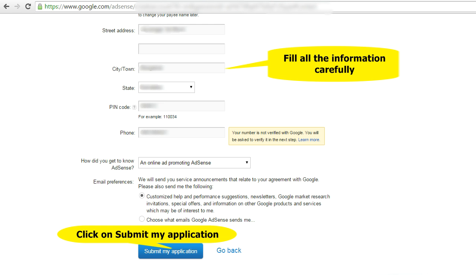Then select the street address, city or town, state, pin code, phone number, how did you get to know about AdSense, and email preference. Once you fill in all this information, click on 'Submit My Application'.